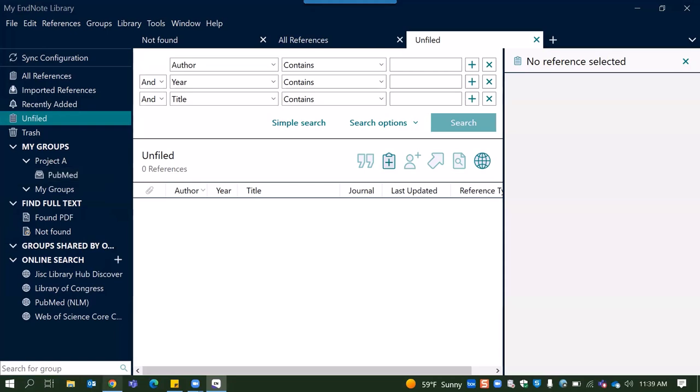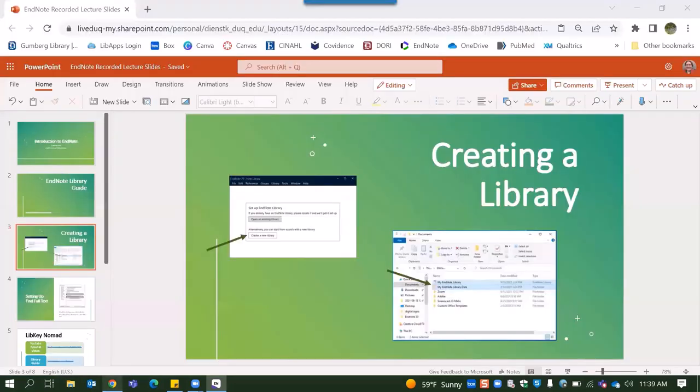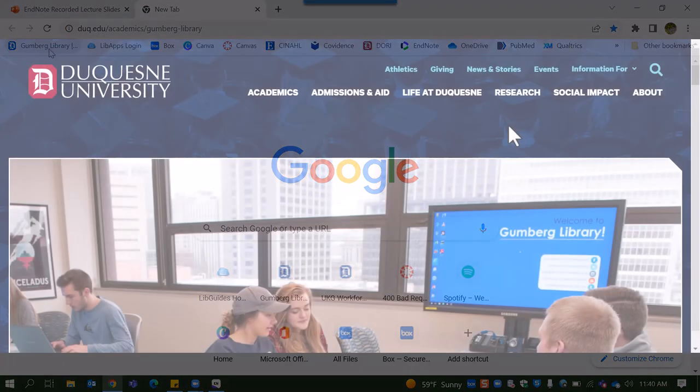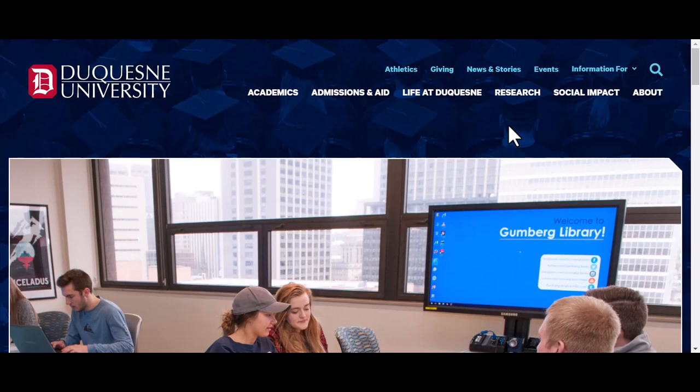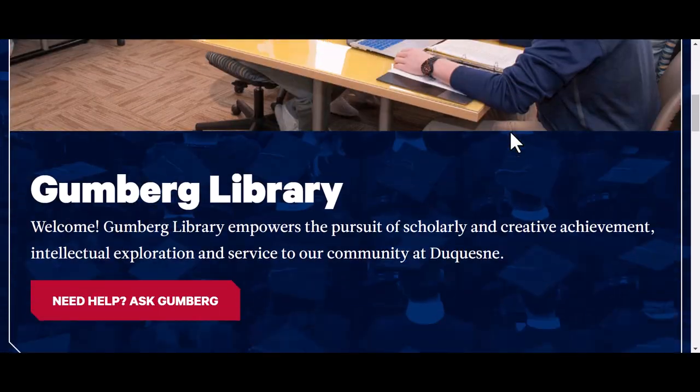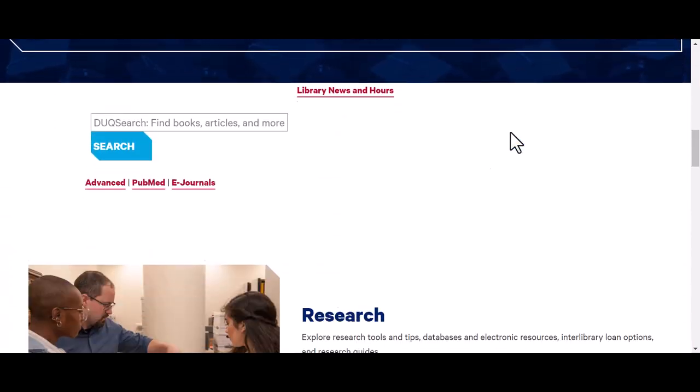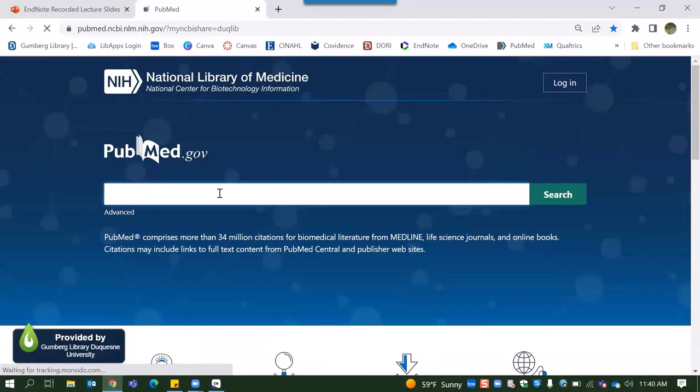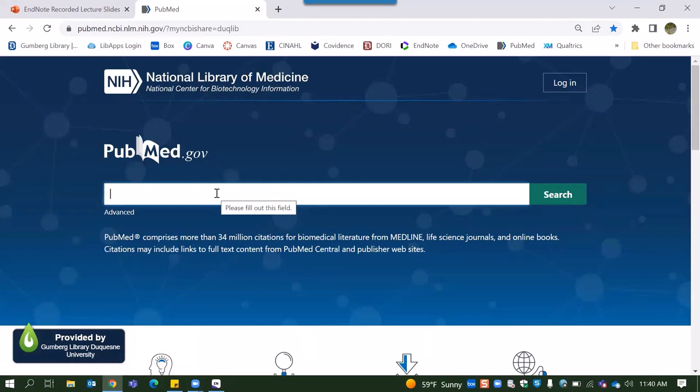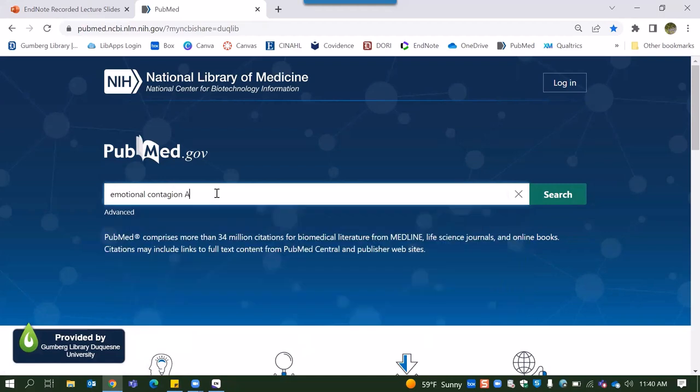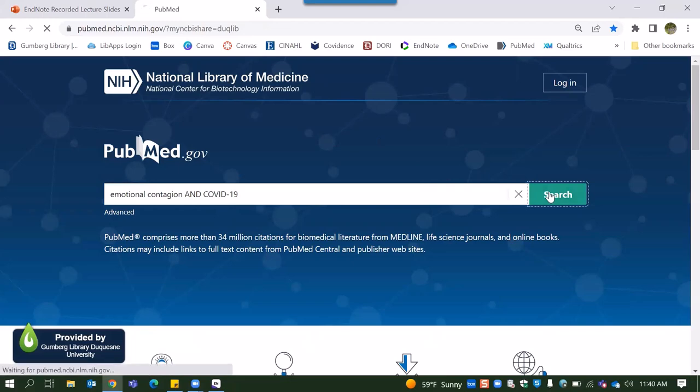Alrighty, so without further ado we will hop over to PubMed. The fastest way I can think of to get to PubMed is going from the library homepage here and right underneath the search bar for DukeSearch we actually have this little link that takes you directly to PubMed at Duquesne. So the example search that I will be doing for this is emotional contagion and COVID-19. So we will hit search.